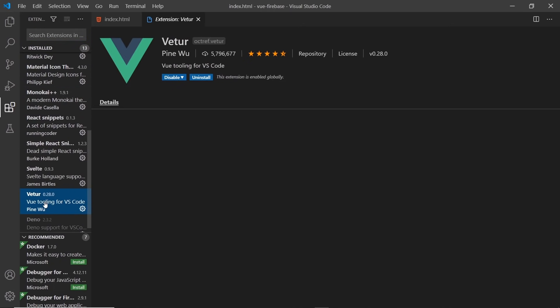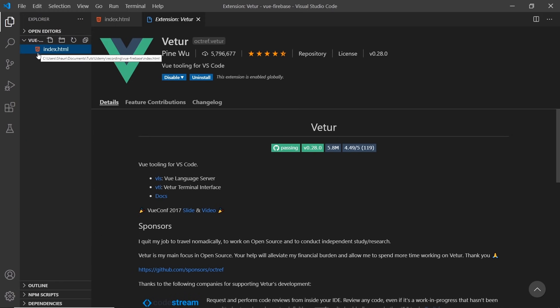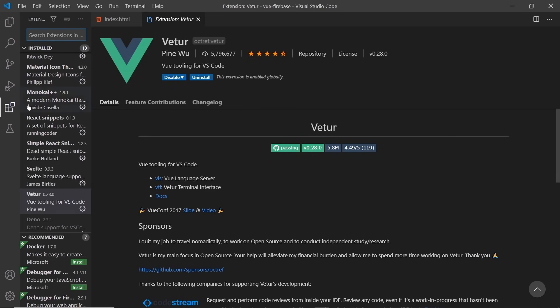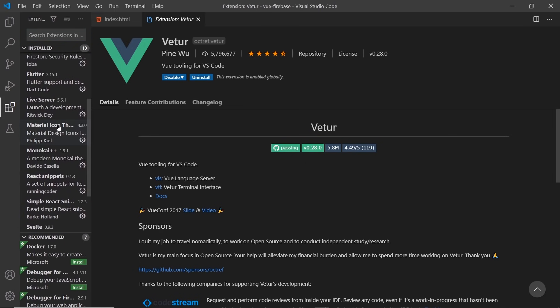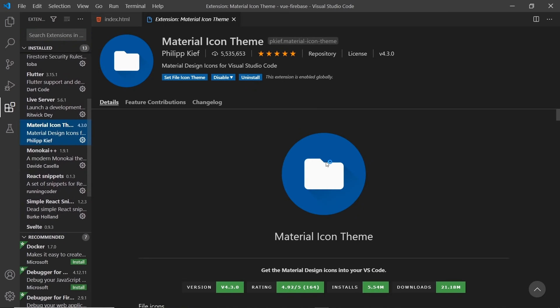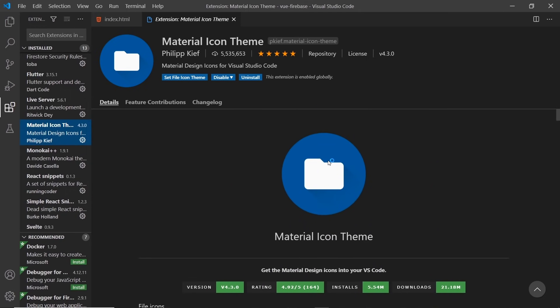That is this one right here, so you can search for that as well and install this. And this brings some extra features such as syntax highlighting, formatting, and snippets which help for Vue applications. I'm also using the Material Icons theme to give me these different icons inside the file tree over here. So to install that, you can search for Material Icons. It's this one, Material Icon Theme, so you can install that as well if you wish. This one's just a personal preference, so you don't need it.